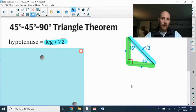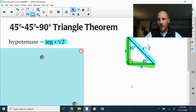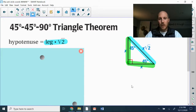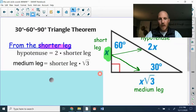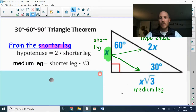The hypotenuse is the blue side. To find the length of the hypotenuse, take the green side — whatever that number is — and multiply it by the square root of two. That gives you the length of the hypotenuse.